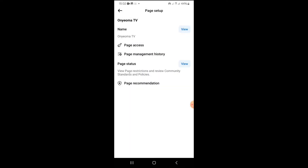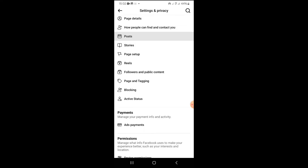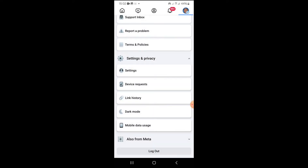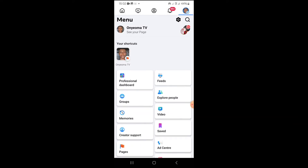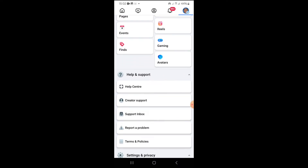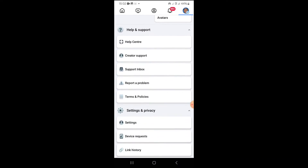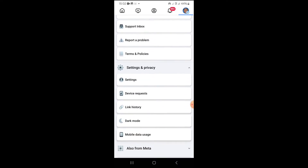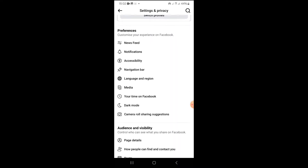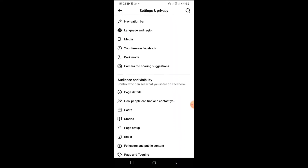What you want to do is come over to your page. Once you're in your page, come over to your profile. To see all this, scroll down and come to your Settings.